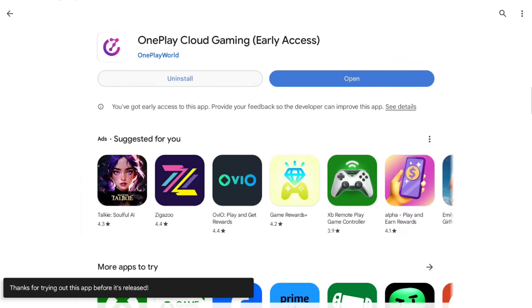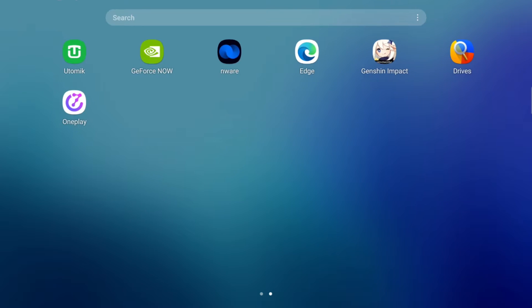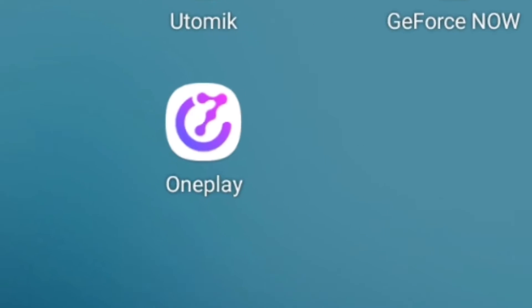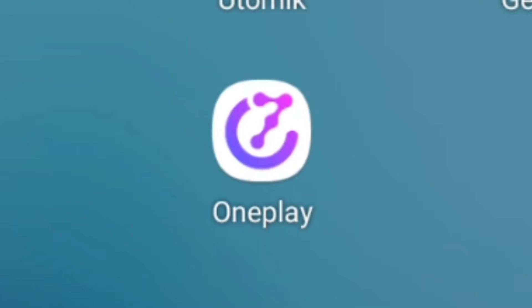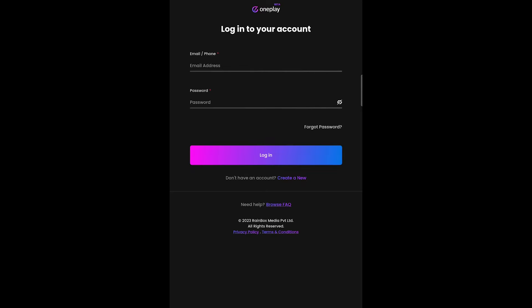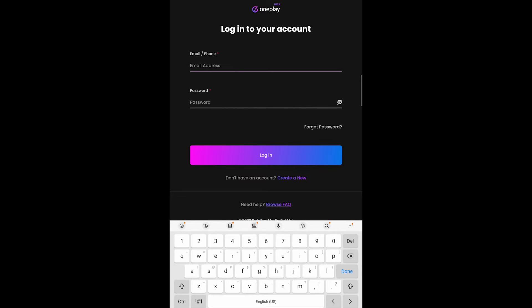Once the app is downloaded, it will appear on your Android home screen. Feel free to open the app from here. One thing you'll notice about the app is that the login and the dashboard cannot be presented in landscape mode. You'll have to do most of the navigation in portrait mode. Type in your OnePlay credentials to log in.